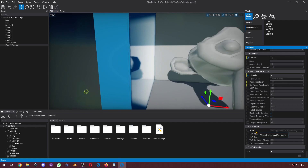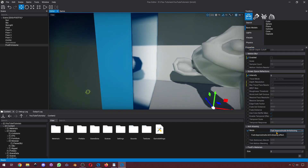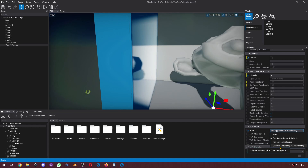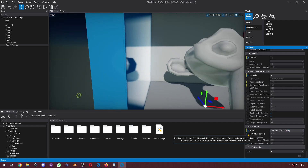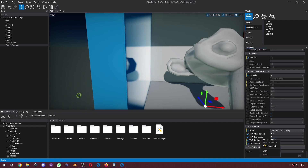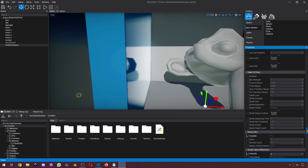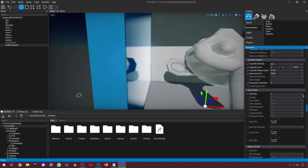And lastly, we've got anti-aliasing. We've got FXAA, TAA, and SMAA. TAA also has a bunch of other settings that you can play with, although the default settings should work for most cases. And yeah, that's pretty much it.